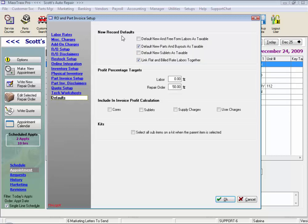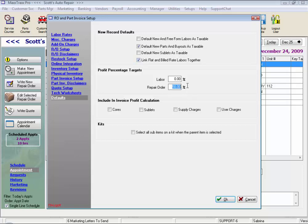And our last is Defaults — these are new record defaults. So when you create a new labor service, a new part or sublet, we can default it as taxable or not taxable. Here we can link flat and build rate labors together, ensuring that our technicians who are paid on flat rate always get credit for all the build hours they do. This is where our profit monitor is set up, and we need a target profit percentage for repair orders for our green or red dots to show on the profit monitor. We can choose to include cores, sublets, supply charges, or add-on user charges in this calculation. And for kits, we can select to have all sub-items selected.